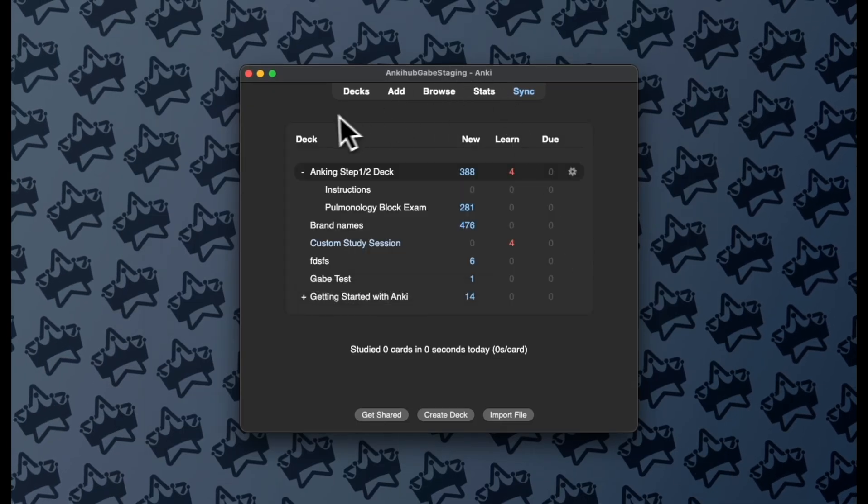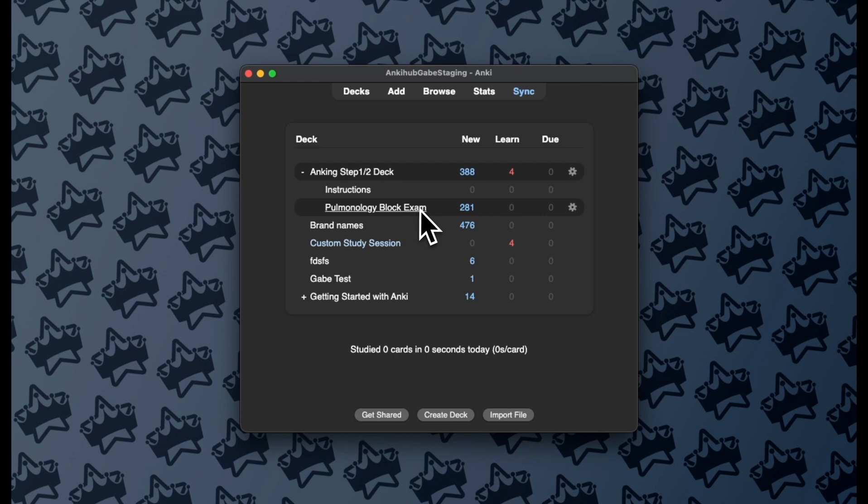And so at this point, I can go back to my decks view and I will have this whole new Block Exam Subdeck. It's treated like any other subdeck in the browser, so I can unsuspend cards, suspend cards, add things to it, etc.